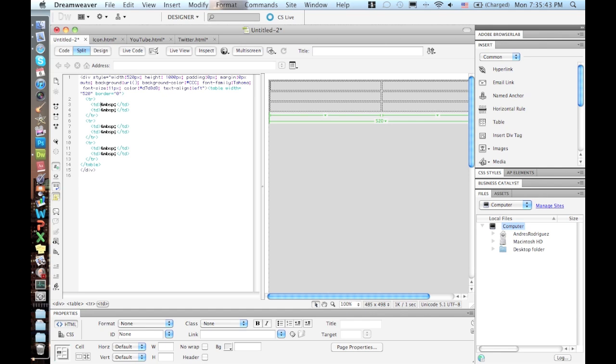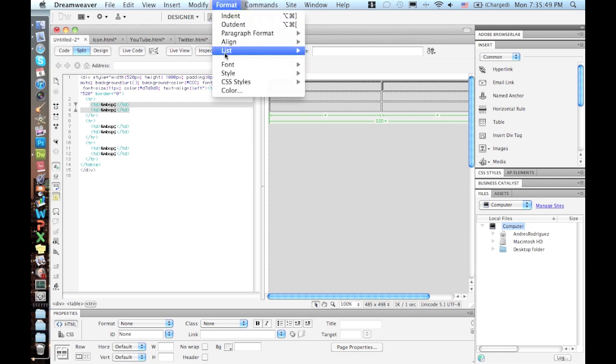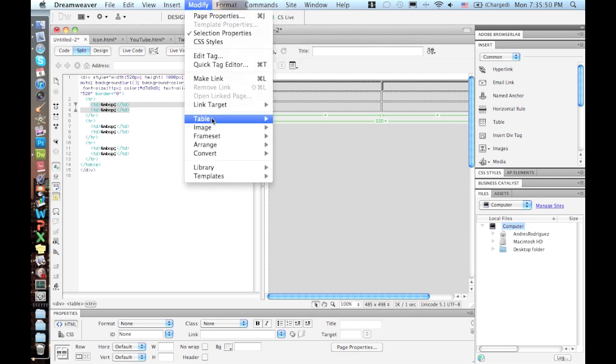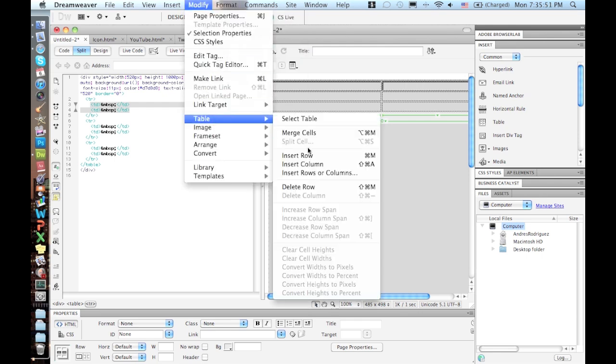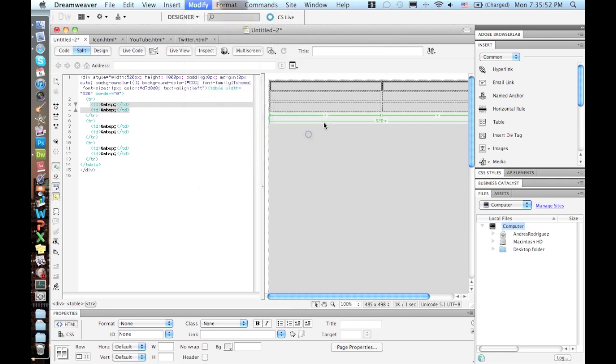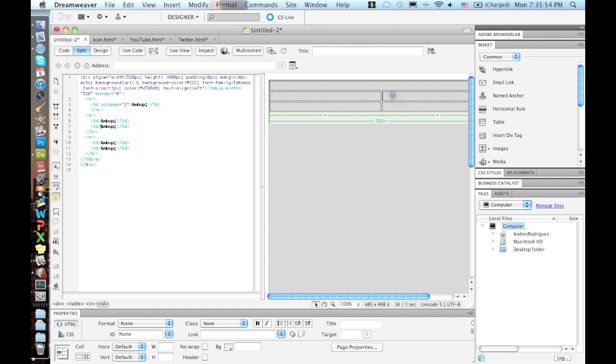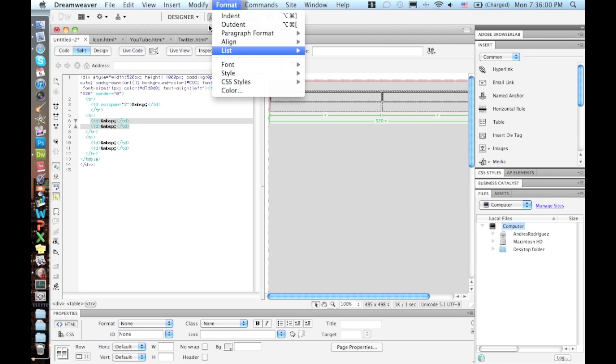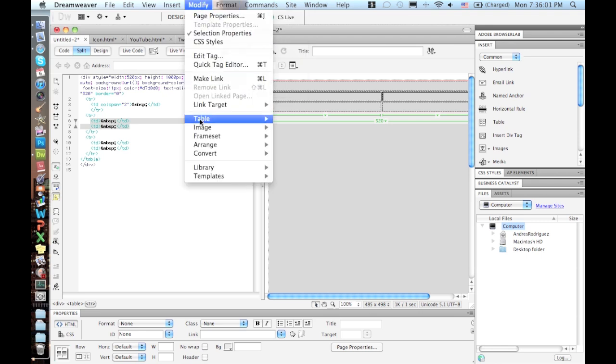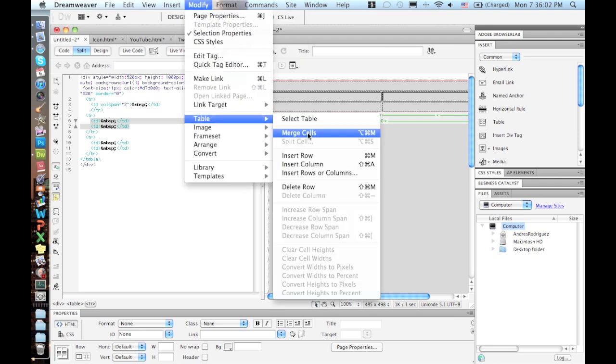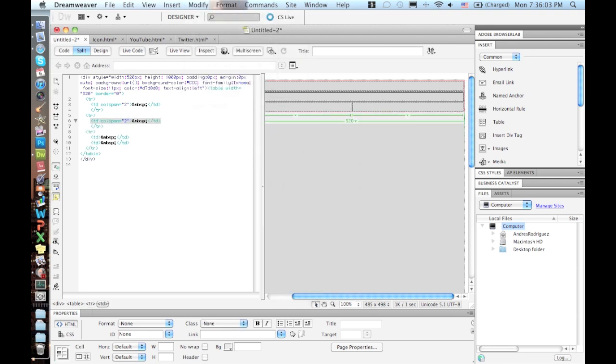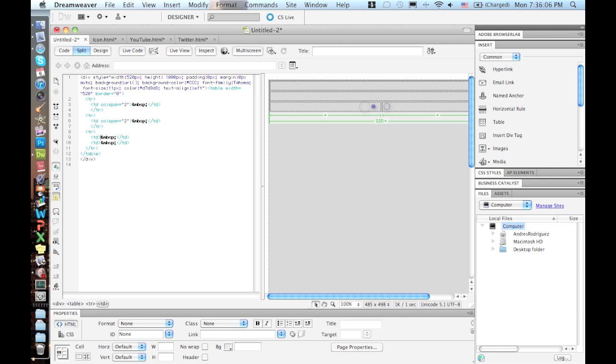First, what I want to do is make this first two up here combine. Modify table, merge the cells. So now it's just one cell. And I also want to do the same thing to the second one. So I have two on top that equals one, and then I have two different ones down here.